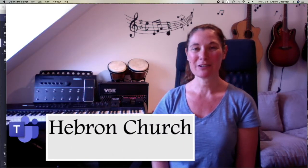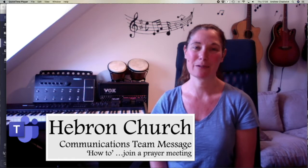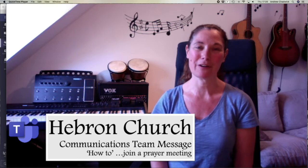Today we're looking at how to join a prayer meeting. To join along with this video, you need to be logged onto Teams on your desktop, laptop, tablet, or mobile phone. We're going to go through the process of how to get to the Friday night prayer meeting in particular.